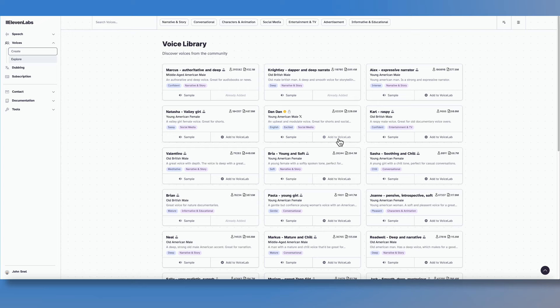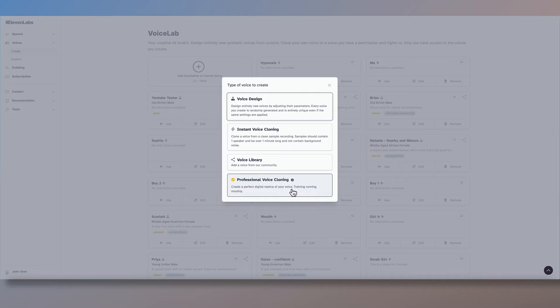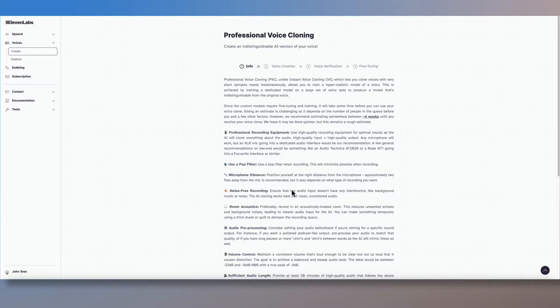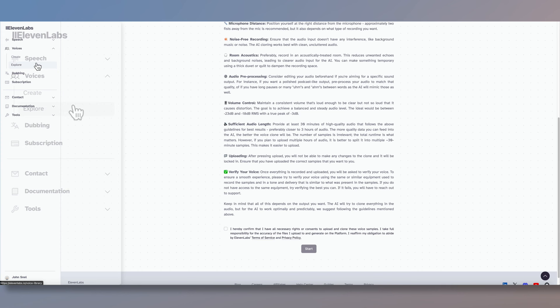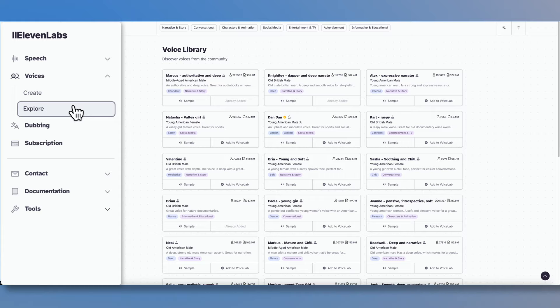Our last option under voice creation types is the professional cloning. I've tested this out with my Irish accent, but I didn't provide the recommended amount of audio, preferably closer to three hours, so my Irish accent didn't really come out properly. I have yet to try this out with the required amount of recordings. Before we move on to dubbing, just a quick note that you can also access the same voice library we just looked at via the explore tab under voices.